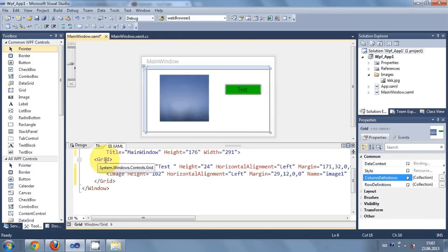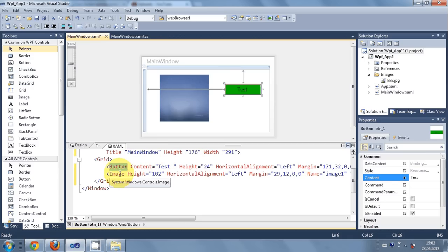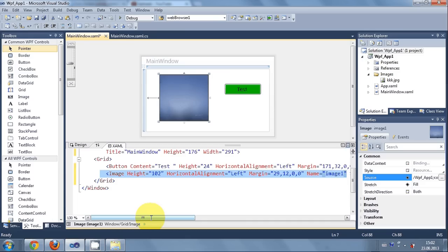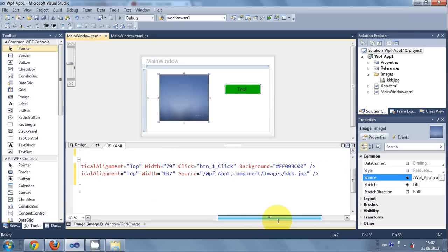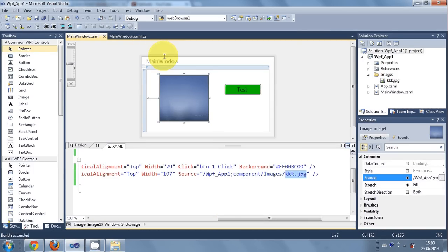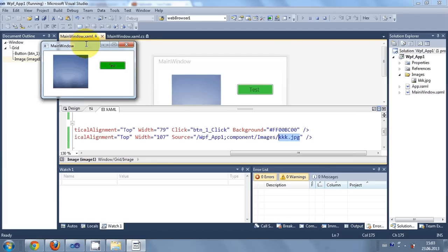You can copy and paste more images into this folder and give the path from there. In the XAML file you can see we have the button, and the grid which is the entire main window form. When we drag and drop the image tool, new code is automatically generated in the XAML for the image, including the source path pointing to the component/images folder in your project.